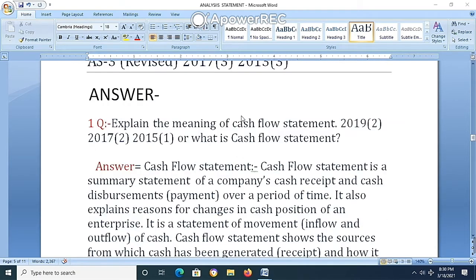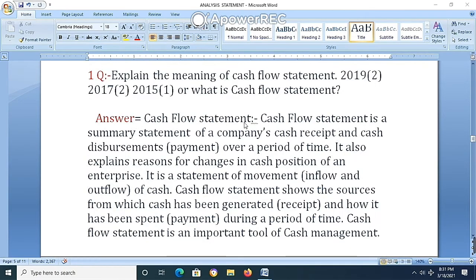Answer 1: What is a cash flow statement? A cash flow statement is a statement summarizing a company's cash receipts and cash payments over a period of time. It explains the reasons for changes in the cash position of an enterprise, showing the inflow and outflow of cash. The cash flow statement shows the sources from which cash has been generated — that is, receipts — and how it has been spent — that is, payments — during a period of time.